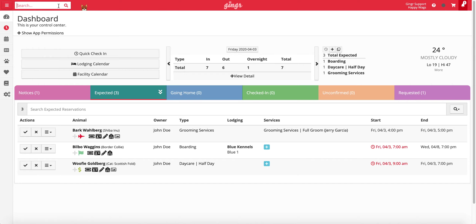The most common way to check pets in is from the expected section of the dashboard. This section resets at midnight and will automatically populate with all reservations scheduled to check in on the current calendar date. The expected section will only show today's reservations, no future reservations. To check a pet in, simply click on the checkmark icon next to the pet you are checking in.